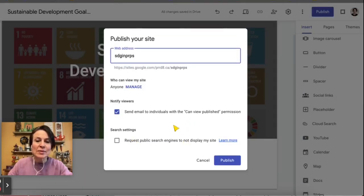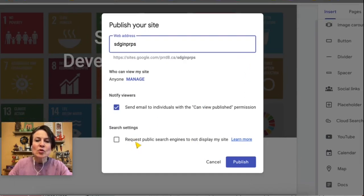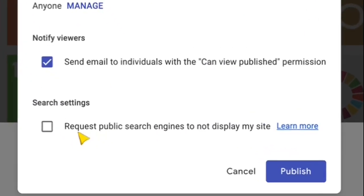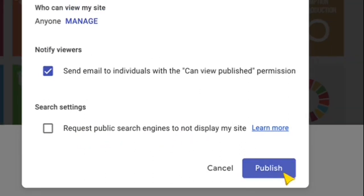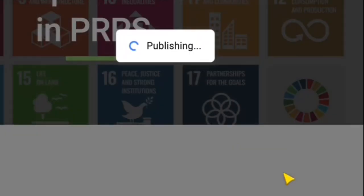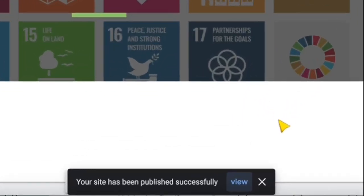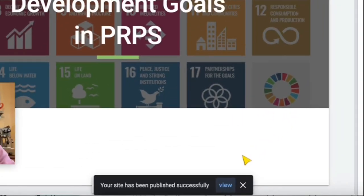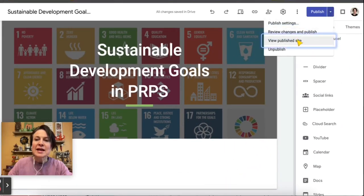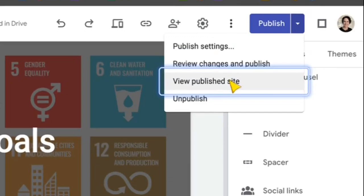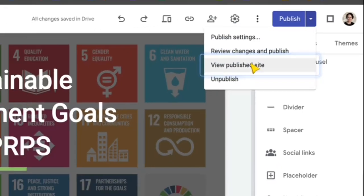Click Done. It gives you one last opportunity to change how your site looks, and also one more option: you can choose whether or not to have public search engines display your site. Click Publish at the bottom.